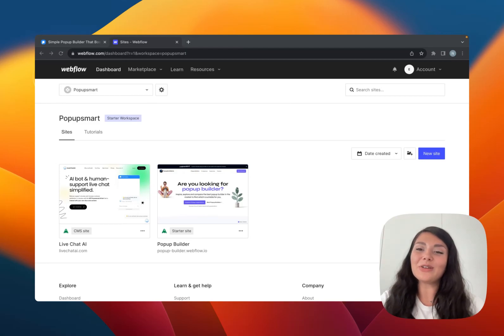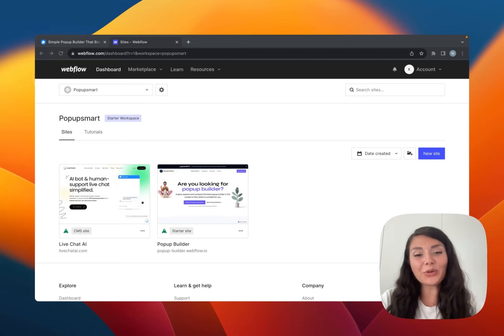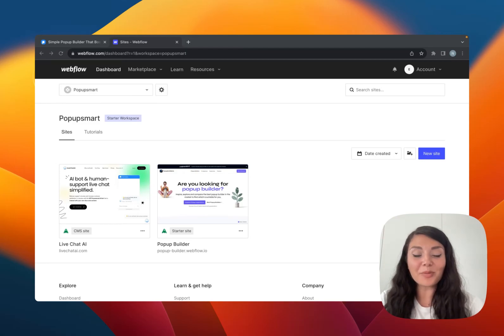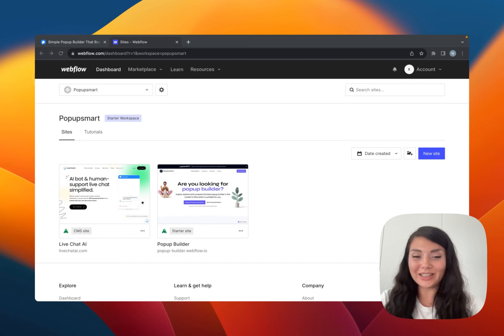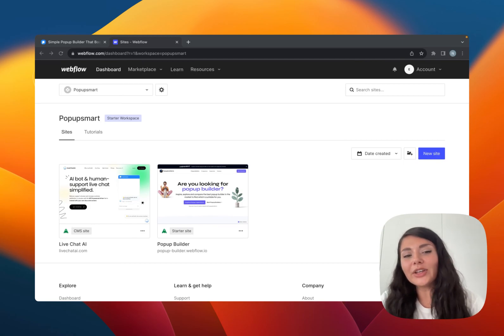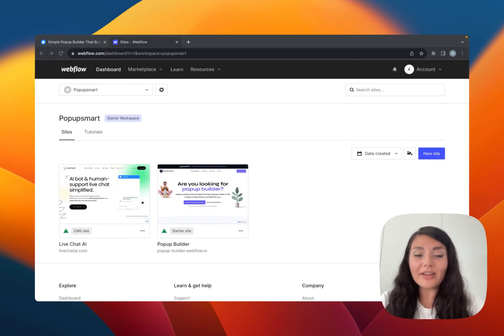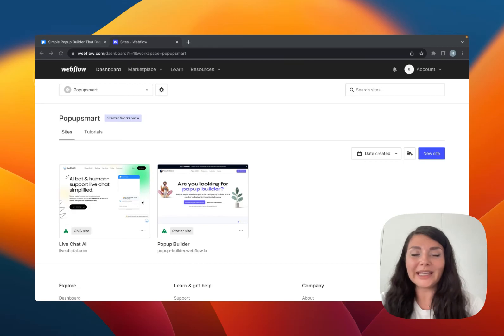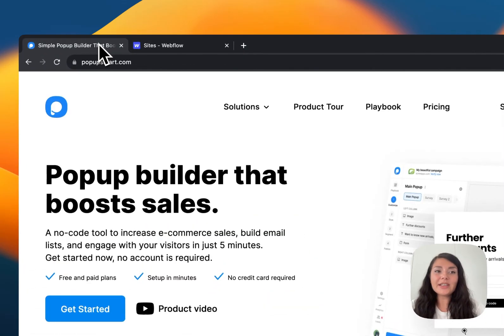Hi everyone. In this video I will show you how to create a pop-up for your Webflow website for free. There is no coding involved in the process and you can have your pop-up campaign ready in minutes.